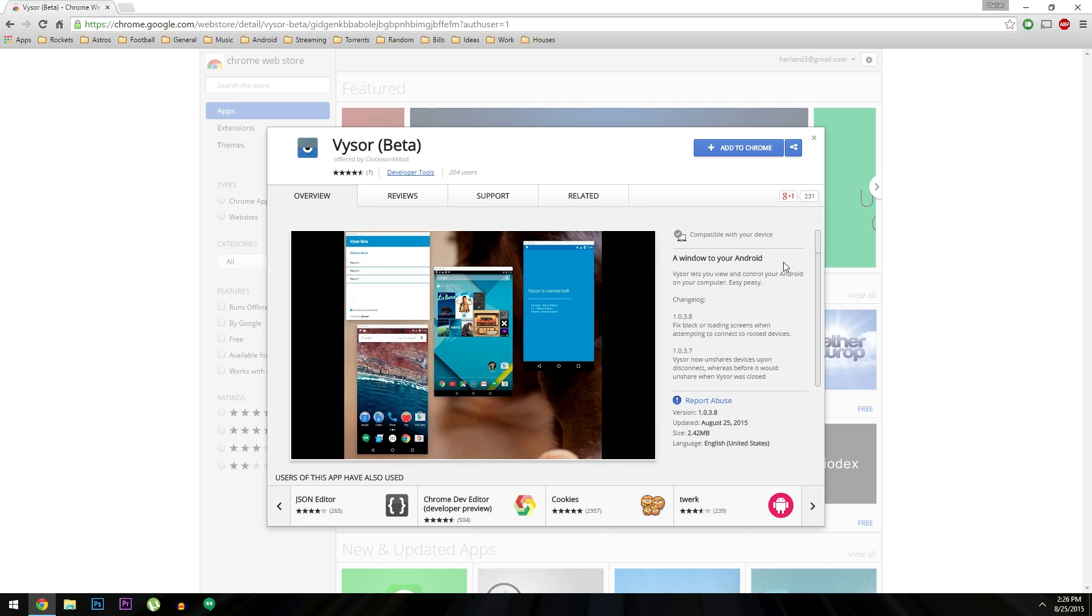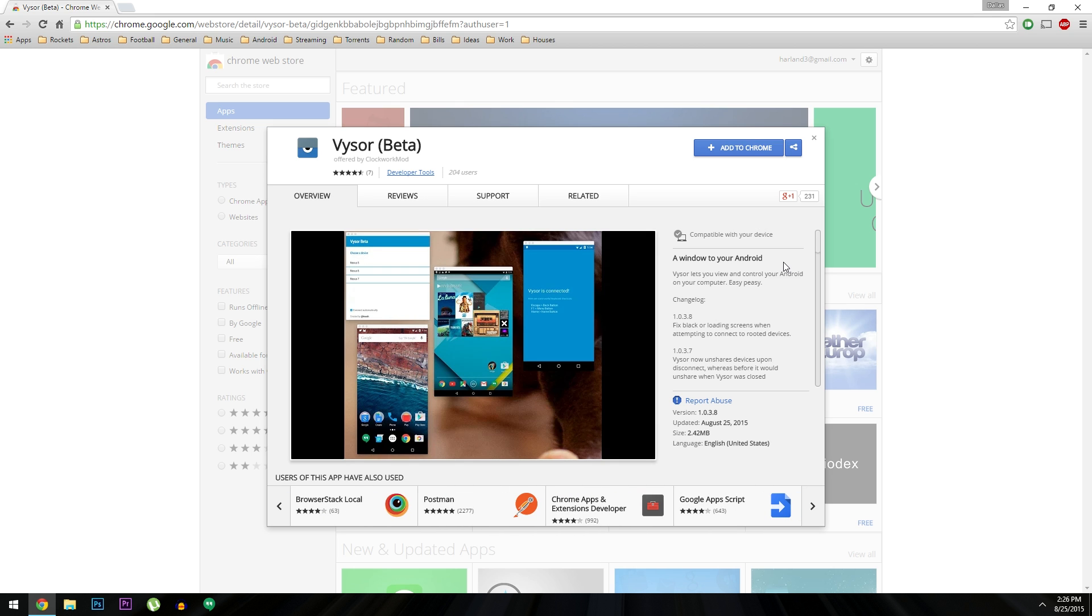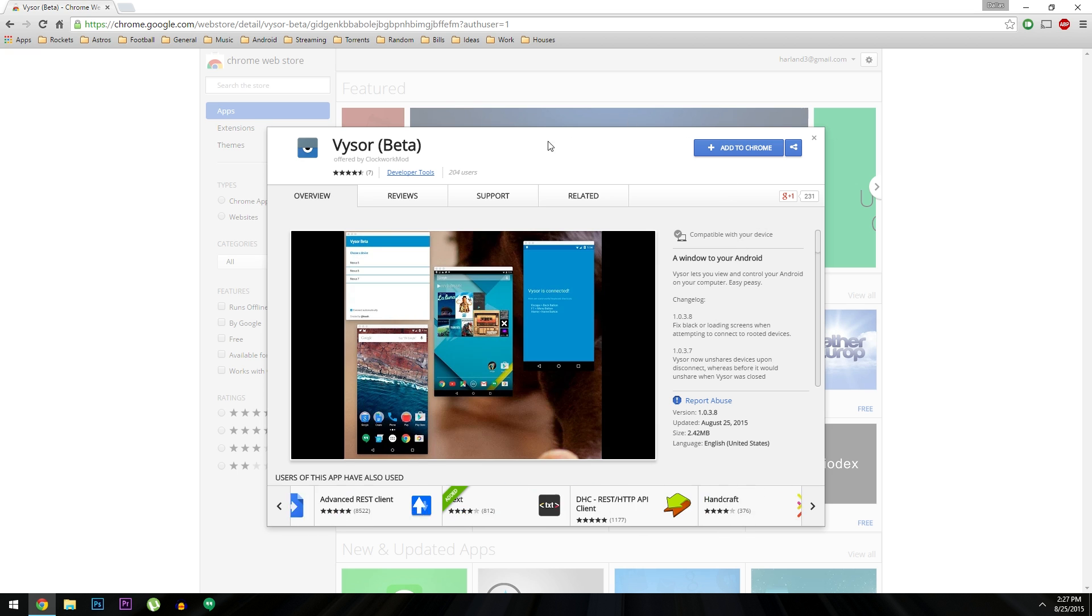But before you get started, you'll have to enable ADB on your phone and install the ADB drivers on your computer. That's a relatively simple process, but I've got the whole thing outlined for you over at the full tutorial on GadgetHacks. So once you've set that up, just head to the Vysor install page on the Chrome Web Store, and that's another thing I have linked out at the full tutorial.